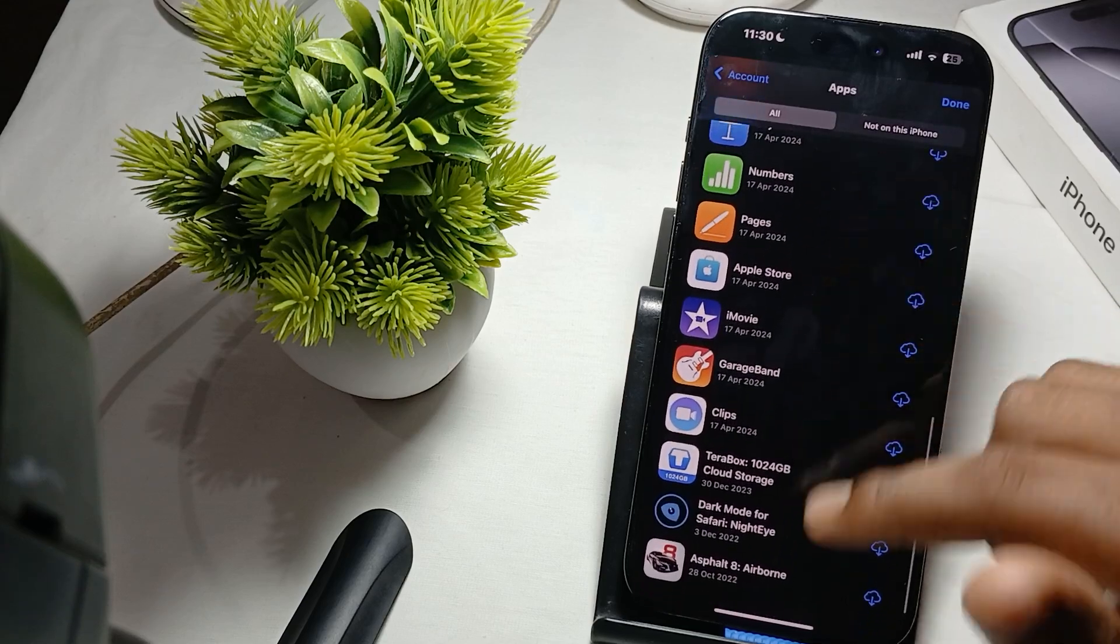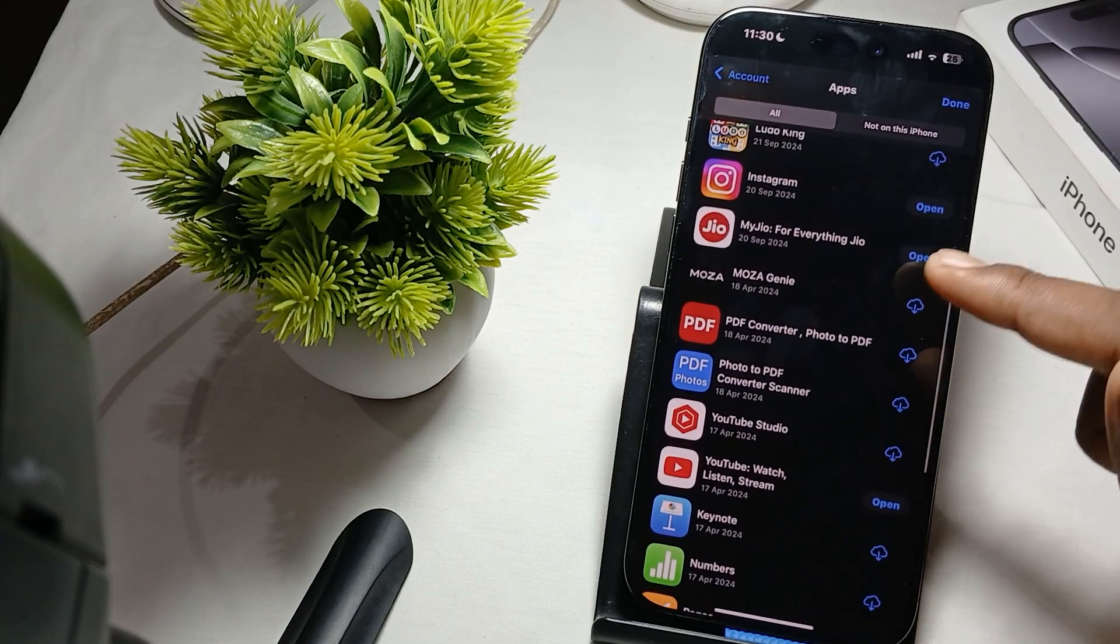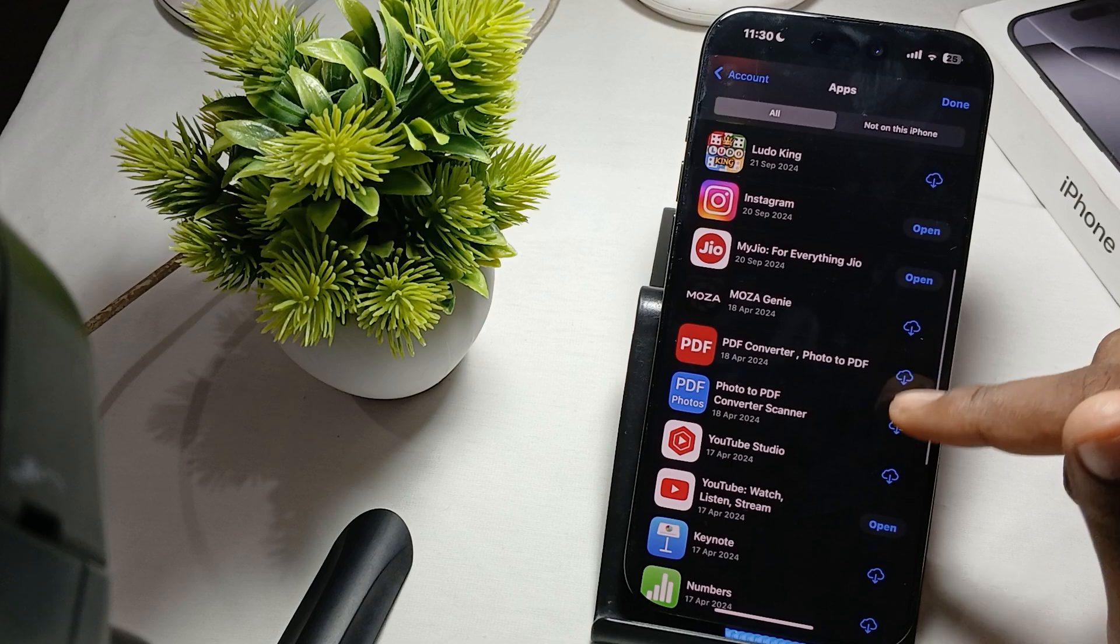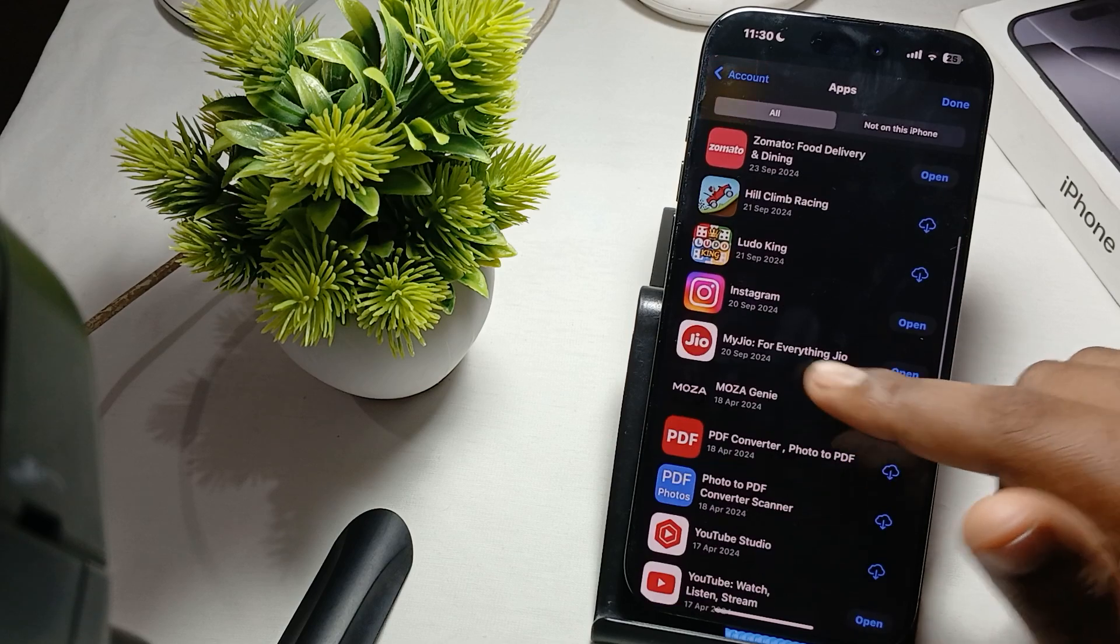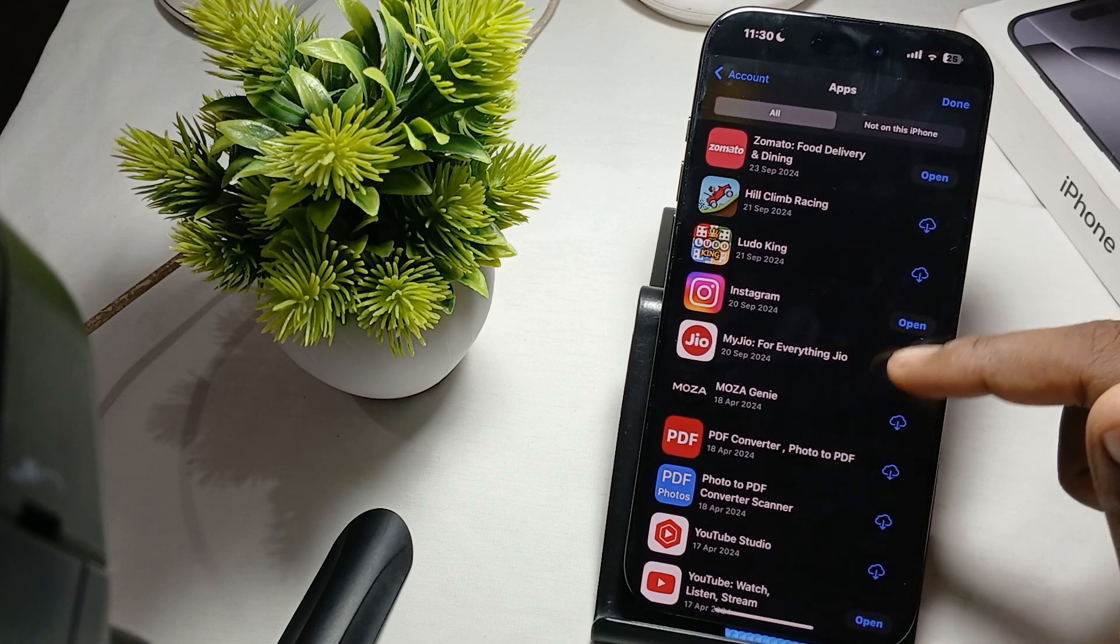If the update is available, it shows here like the clouds that all the applications have their update. So you download the latest version of your mail.